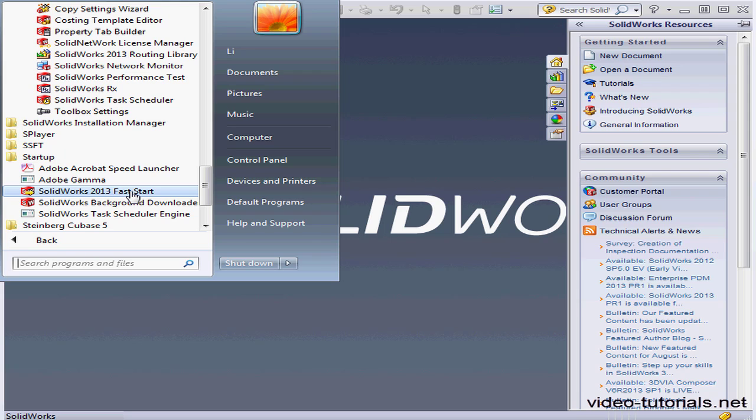Let's go to the Program list. Here it is in the Program menu in the Startup folder.